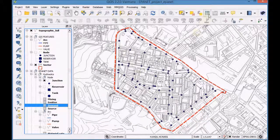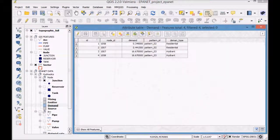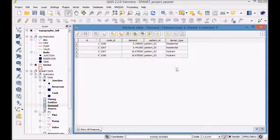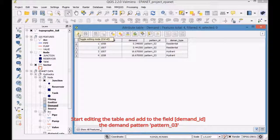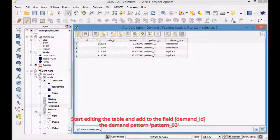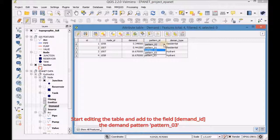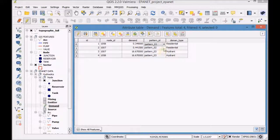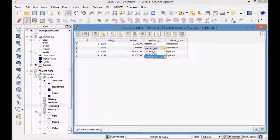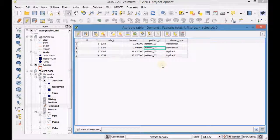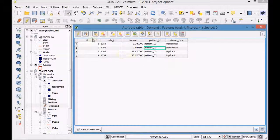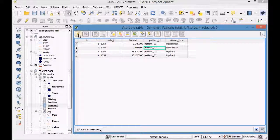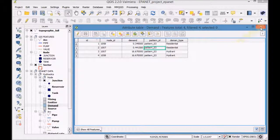Select the Demand table and open the Attribute table. Start editing the table and add to the field Demand ID the Demand Pattern, Pattern 03. Save, close Edit mode and minimize the QGIS project.